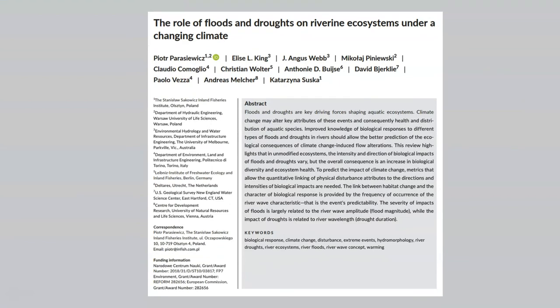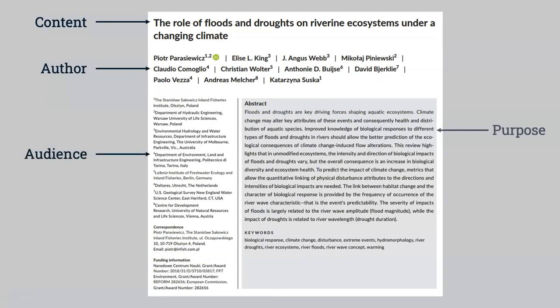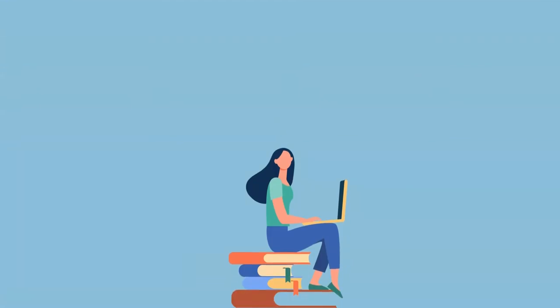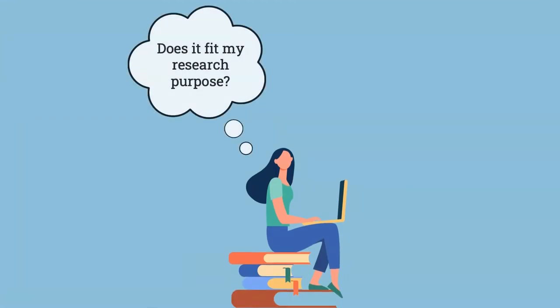Considering the content, author, audience, and purpose of sources will help you determine which sources best fit your research purpose and improve your information literacy skills.